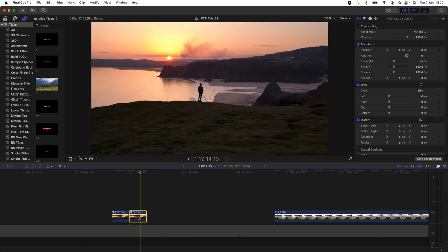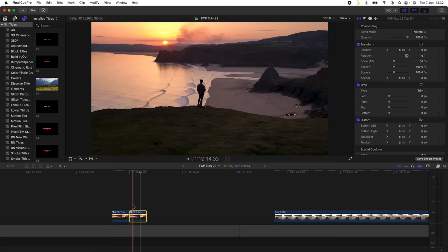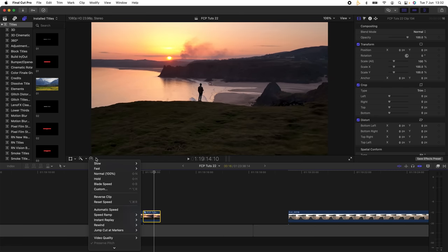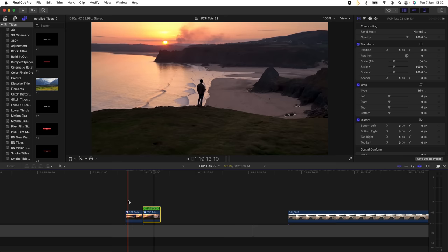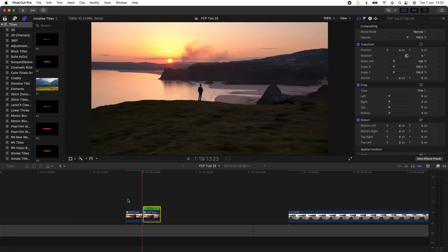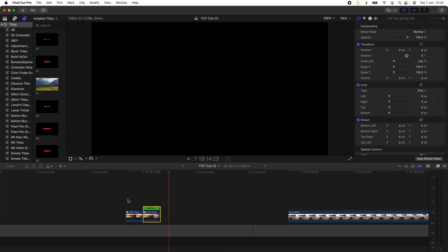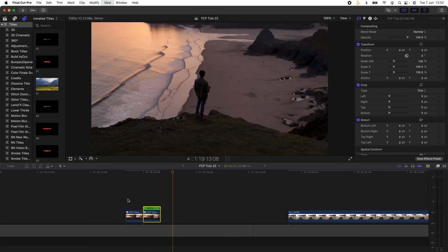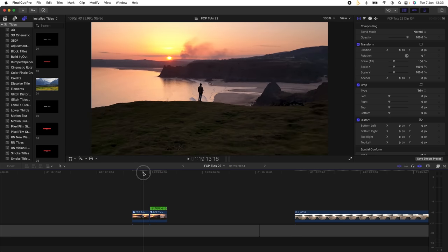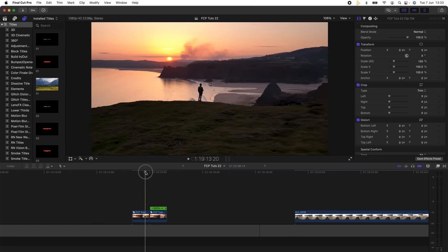On the second video clip I'm going to select it, go to the speed wheel here and just click reverse video clip. So now if I play this back, we have this boomerang effect kind of like you'd see on Instagram.